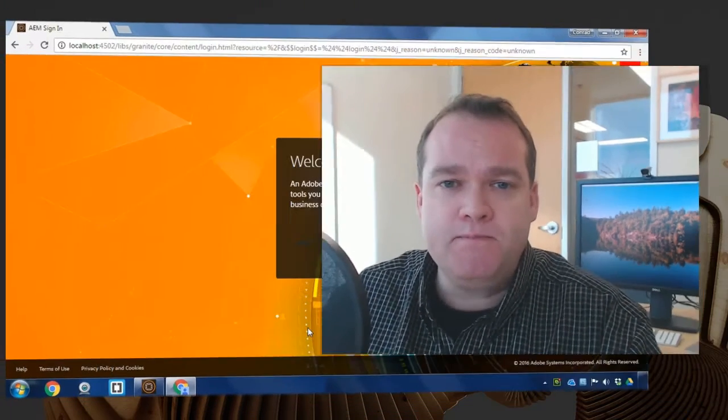My name is Alistair Lee. In this video, I'm going to walk through the process of integrating an adaptive form with the user profile to automatically pre-fill that form with the user's data.